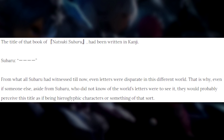Another question people ask is: why did no other character find Subaru's books of the dead if he had around 40 of them? The reason, of course, is that Subaru's books of the dead are written in kanji — Japanese — and in the Re:Zero world characters cannot read kanji, so they wouldn't see the book and think it's Subaru's.